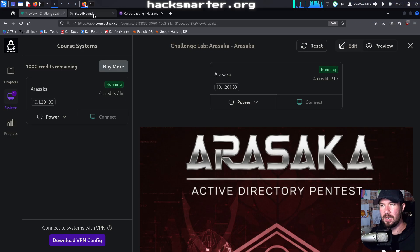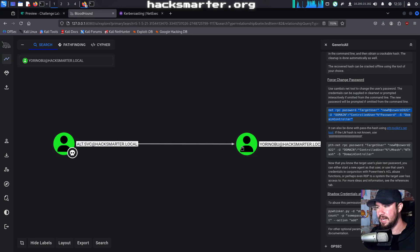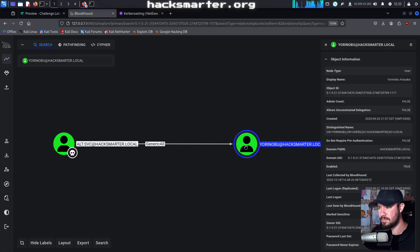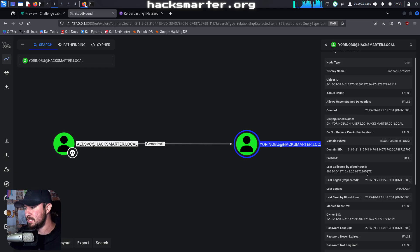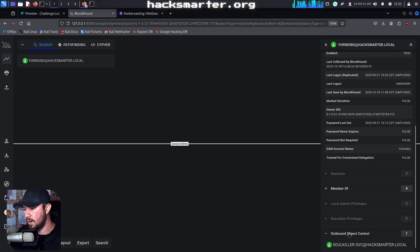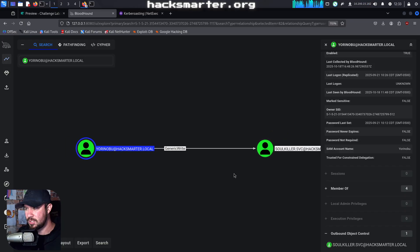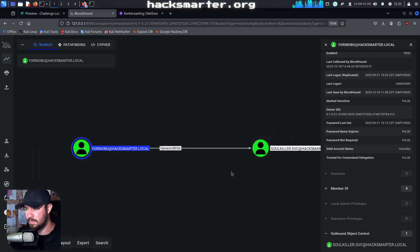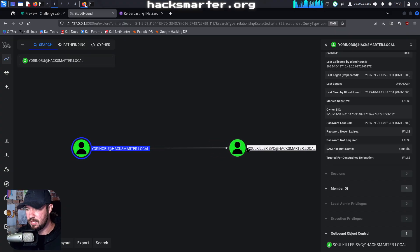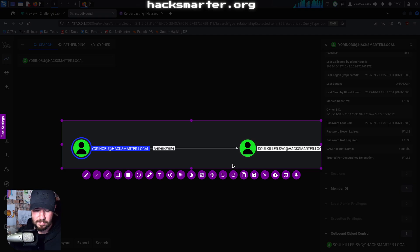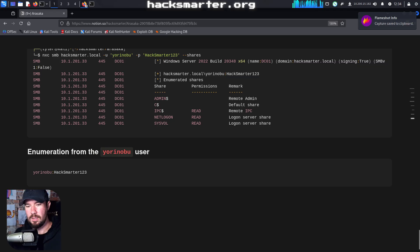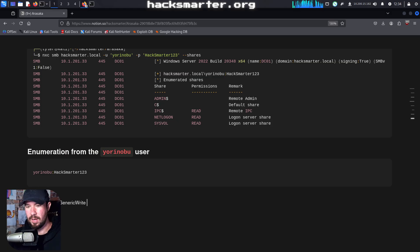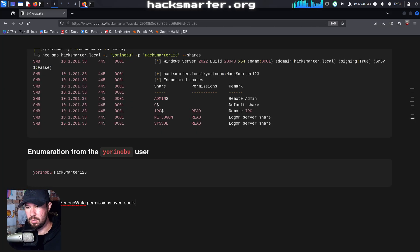We'll go back over to Bloodhound. I'm going to click into Yoronobu, and I will move my face so I'm not blocking it for you guys. And over on the right side, we can see that Yoronobu has outbound object control as well over a user called SoulKillerService. I'm just going to pull this over here. I want it so I can see the generic right, but I want it for my screenshots. And let's go ahead and grab a screenshot of this.